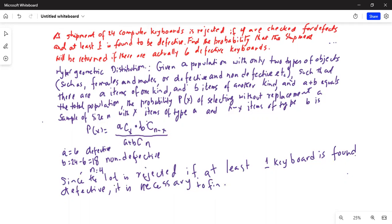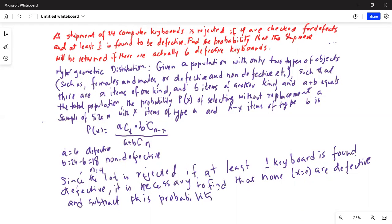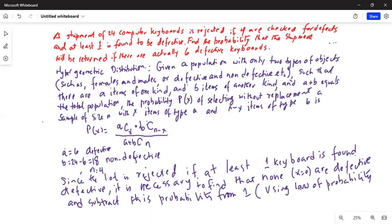To find the probability of at least one defective, it is necessary to find that none are defective — that means X equal to 0 are defective — and subtract this probability from 1. Here we are using the law of complement, the law of probability of complement events.